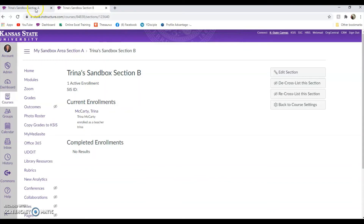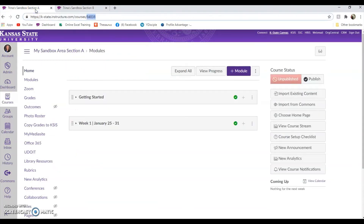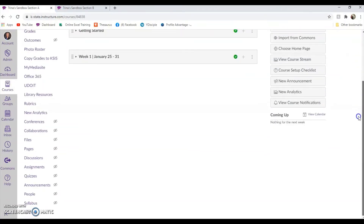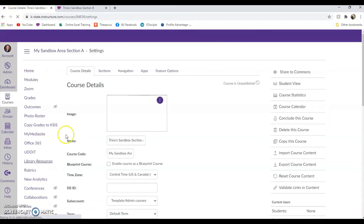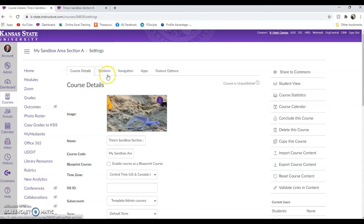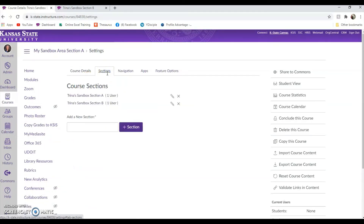You can now verify that you've cross-listed by going back to the parent course and going to Settings — which we'll do here. Again, this is in the parent course, or Section A. I'm going to Settings, then to Sections again in the navigation. You can see that not only do we have Section A here, but we also have Section B.